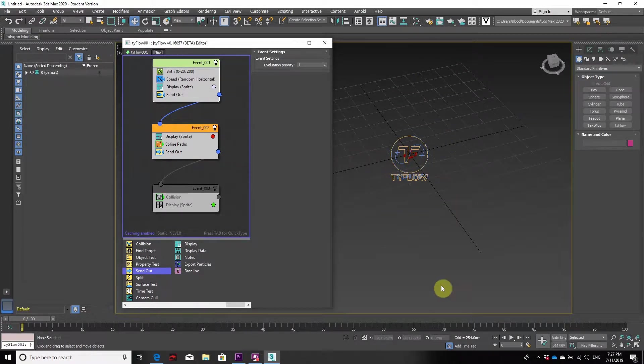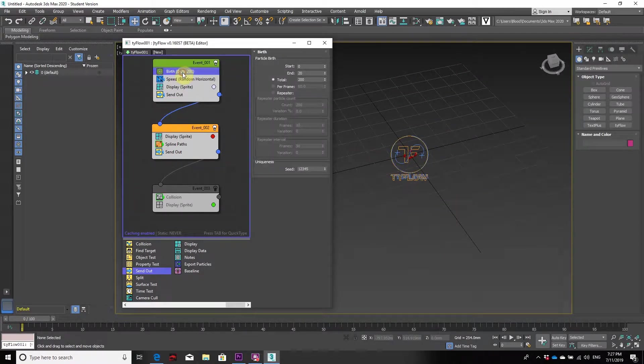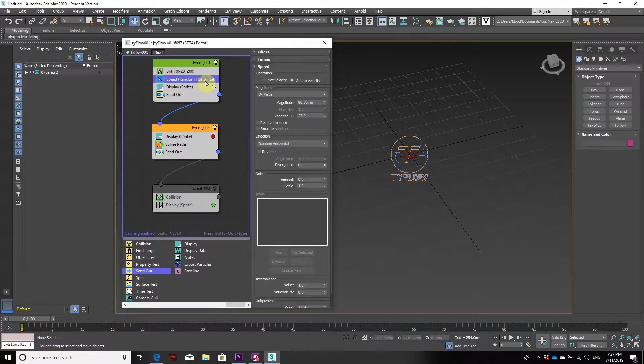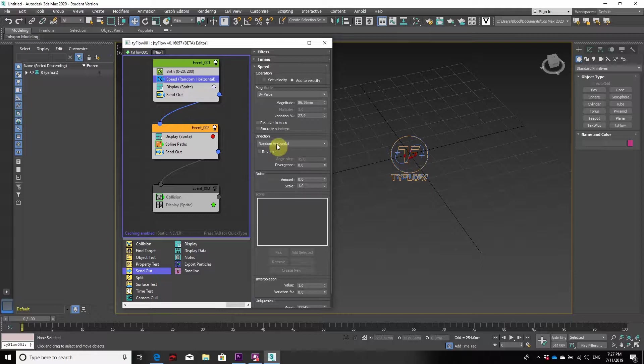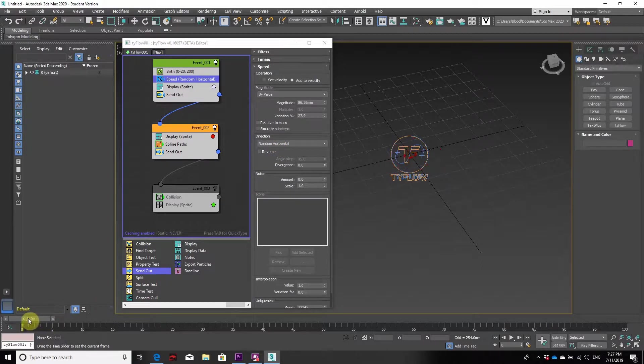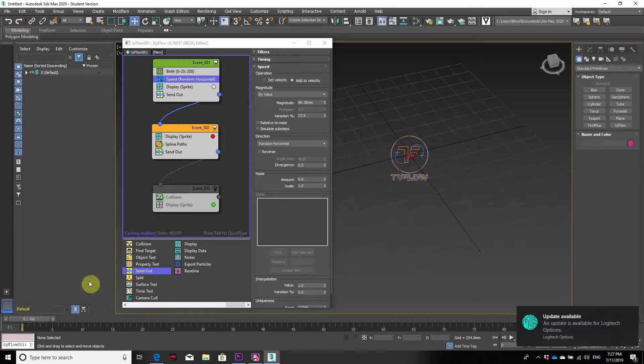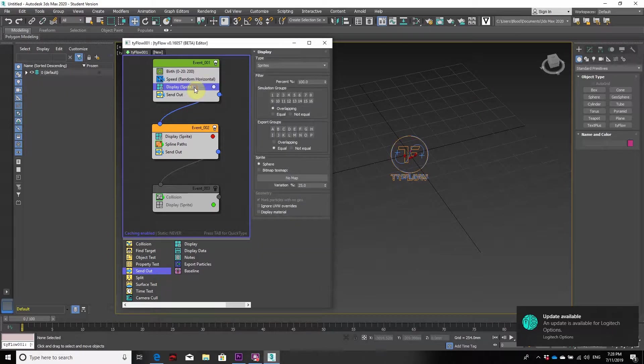We're going to highlight the birth effect, which we've set at 200, followed by the speed being random horizontal, which is the direction the spheres will go. As you see here, they'll go in that direction from the center point.